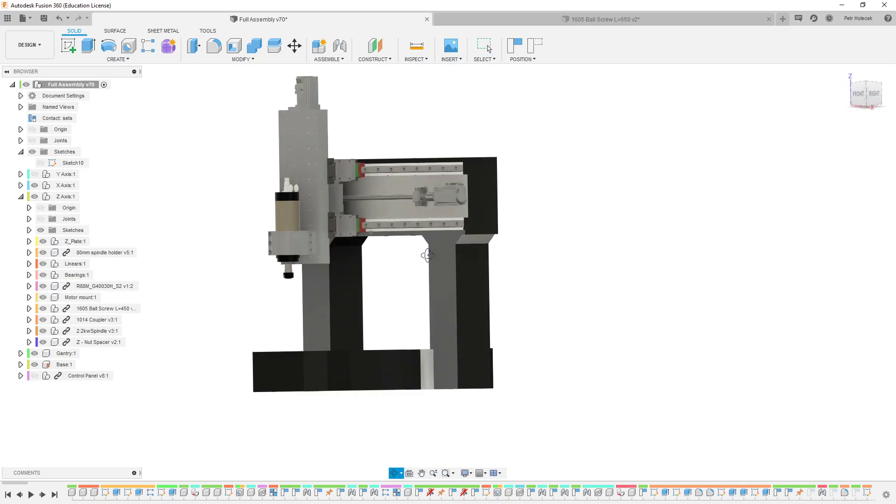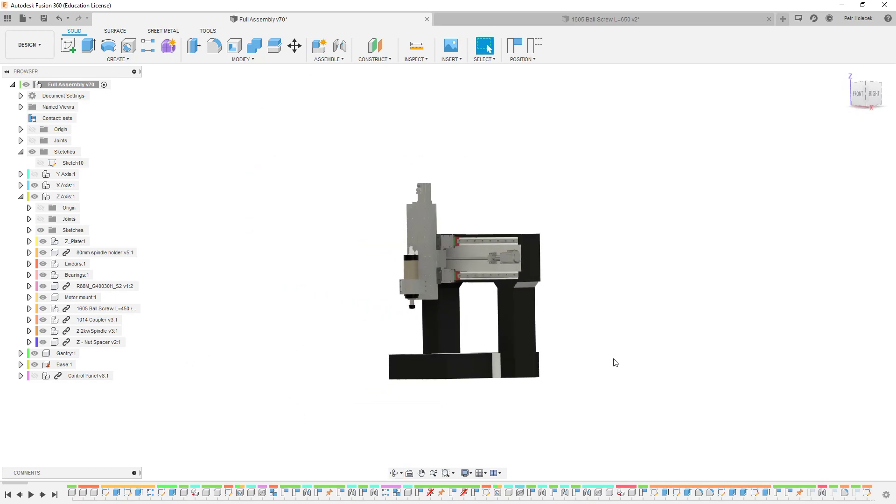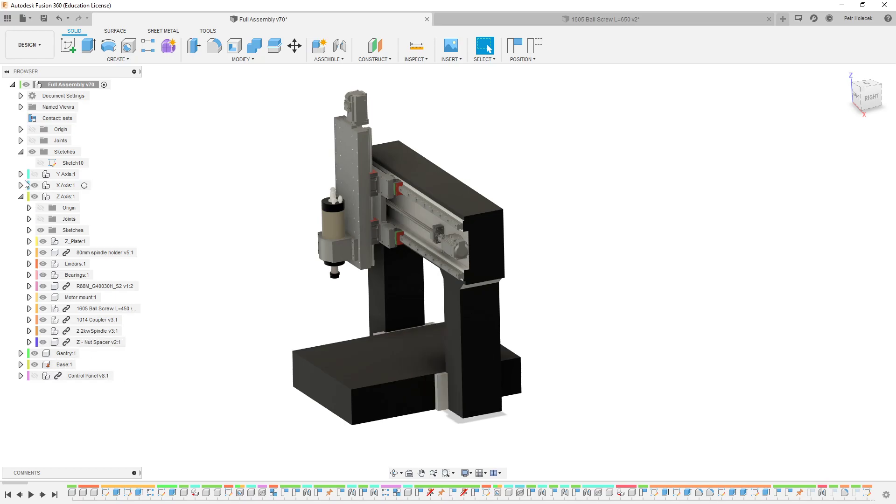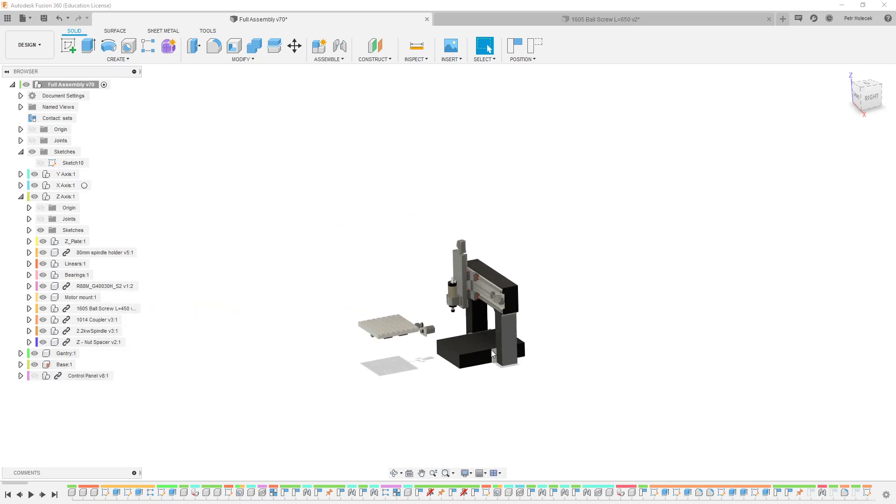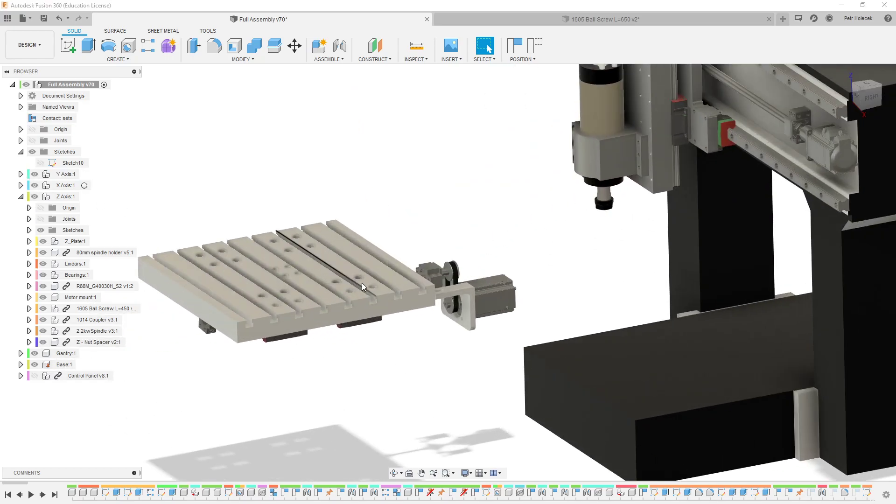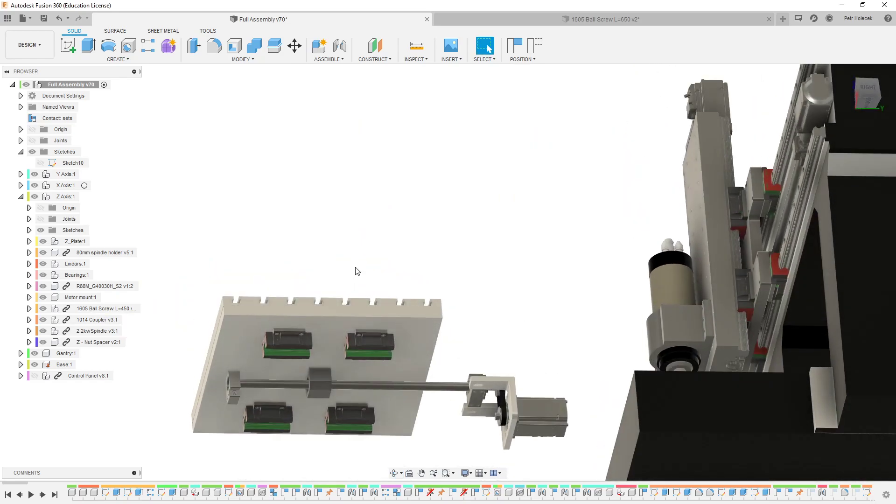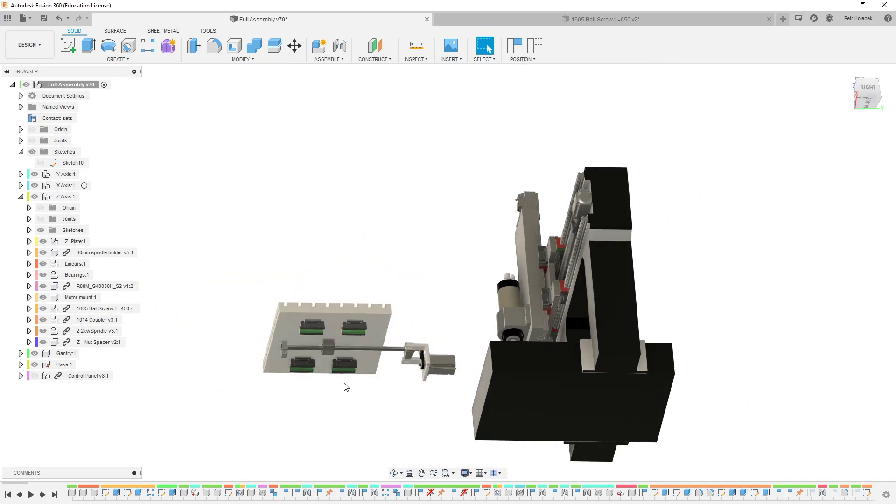So that's the current state of the project. Remaining things: the Y-axis needs to be designed. I have preliminary design.